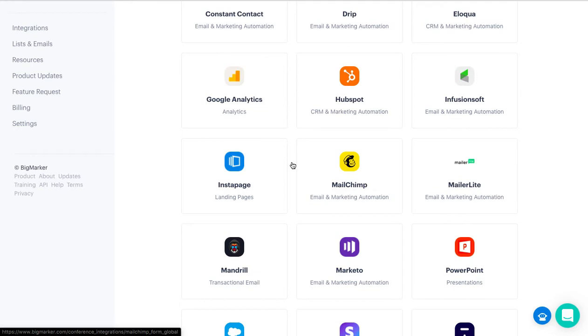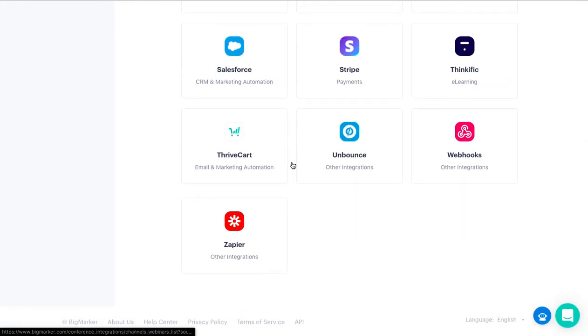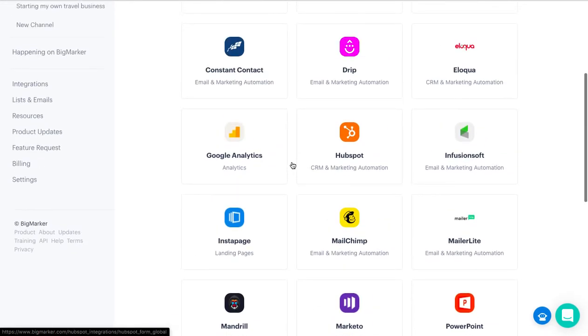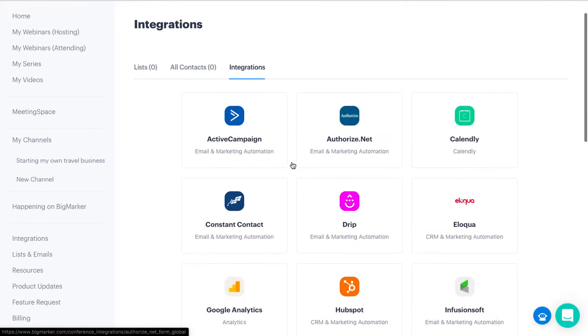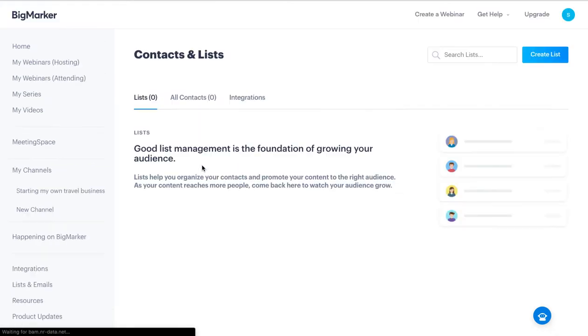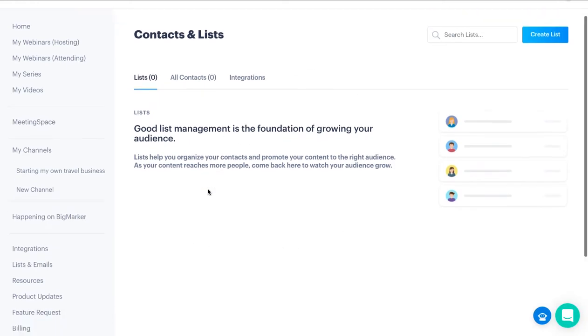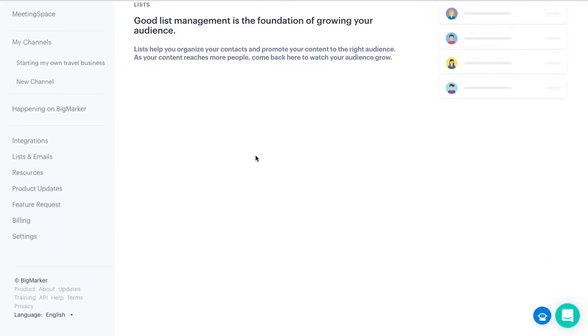Here is a big list where you can check the integration facility. Then you have Lists and Emails where it gets integrated.